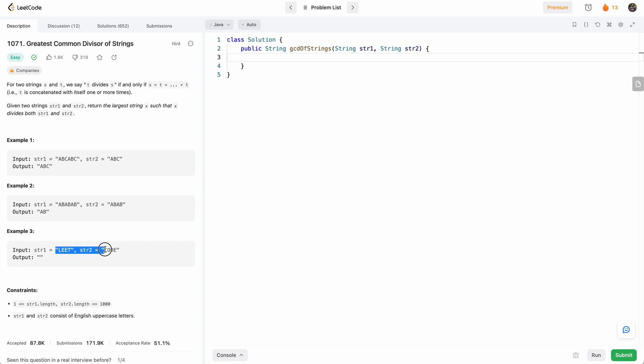And in this one, there's no common string that when repeated equally divides these two. So the output is just an empty string.